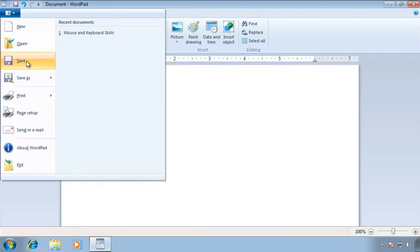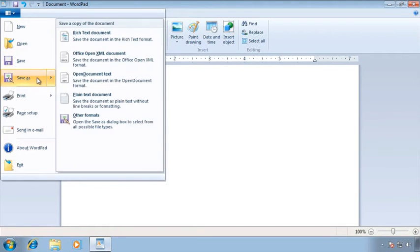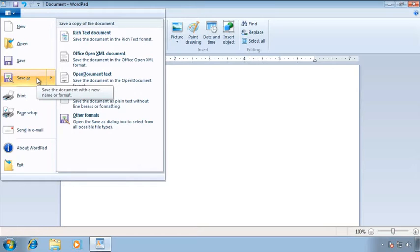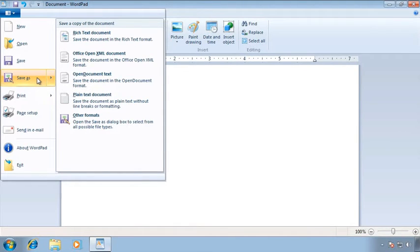One of the options here is save but I also want you to see that another option is save as. When you have two options the question often is well what's the difference between the two? The very first time you save a file you really don't have an option. Whether you click save or save as it's always going to bring up the save as dialog box.